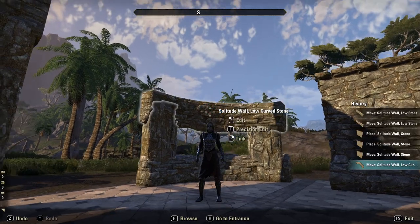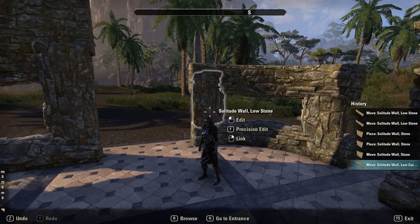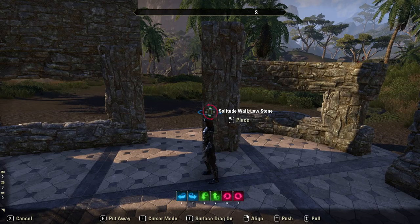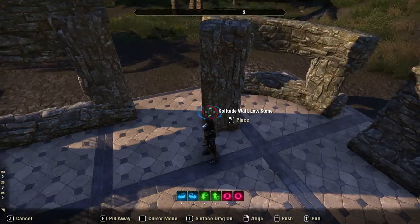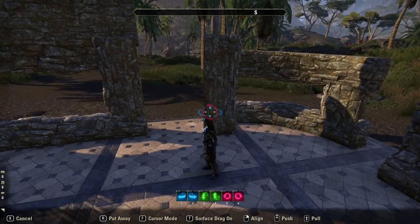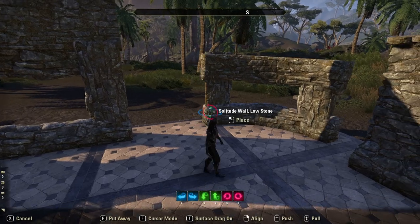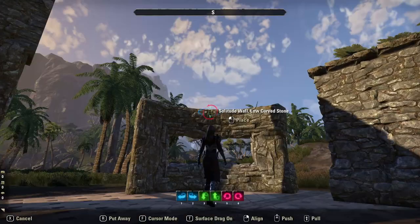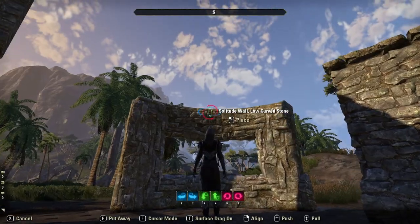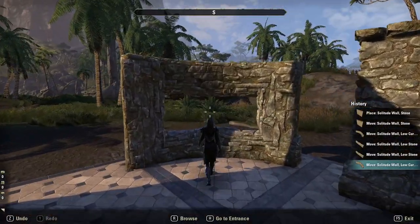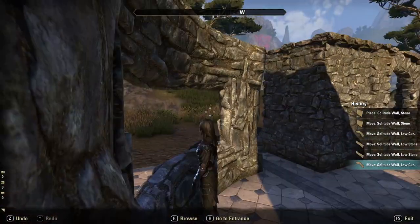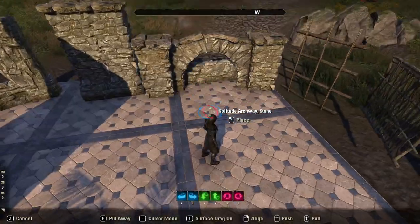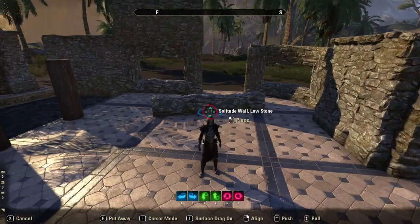You flip one upside down, then get two of the solitude wall low stones and put them on the side, and you've got your enclosed curved window.